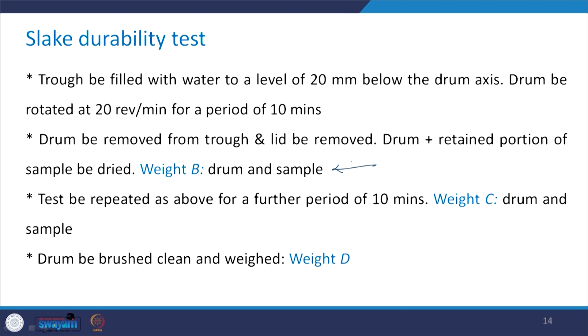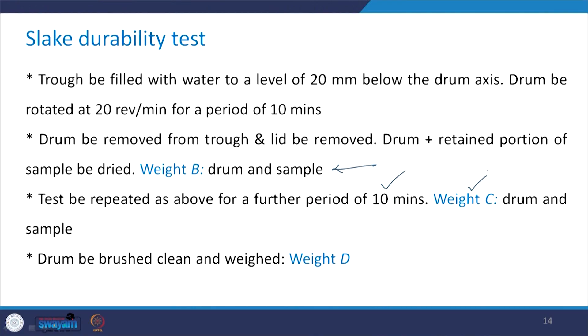The test is repeated for a further period of 10 minutes — that was the first cycle of wetting and drying, and now we do the next cycle. After the second cycle, the drum plus retained sample is weighed — this is weight C. The weight of only the clean drum (with no rock particles sticking) is weight D.